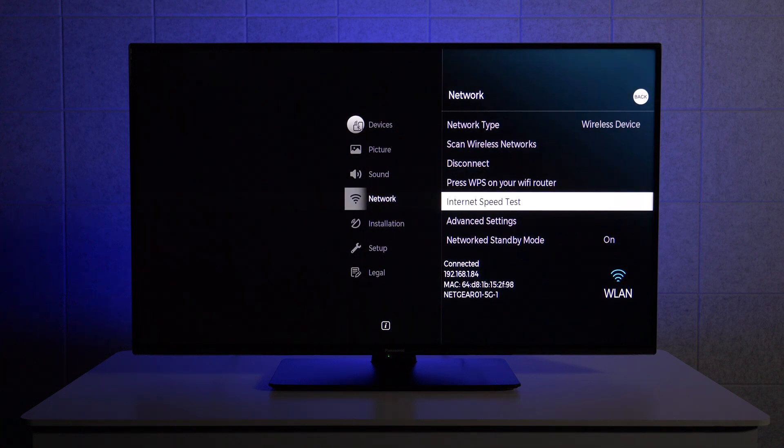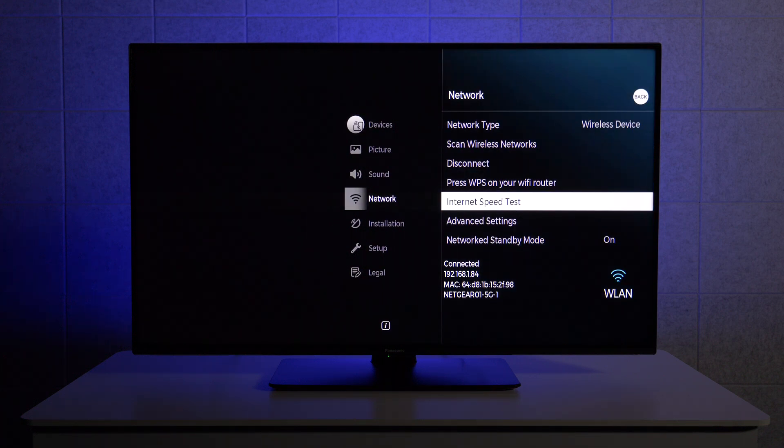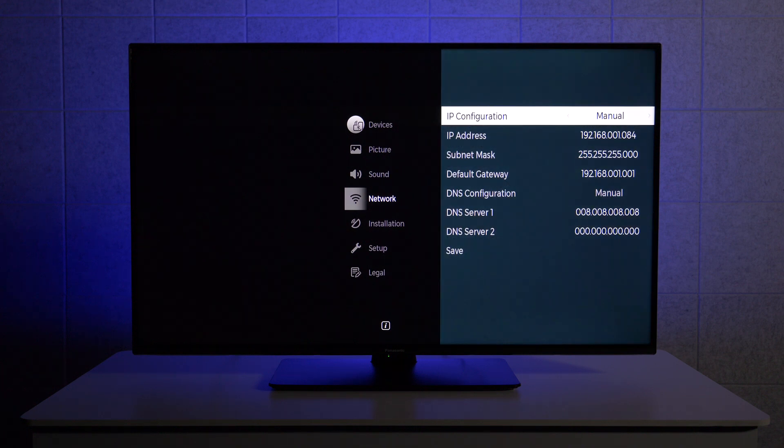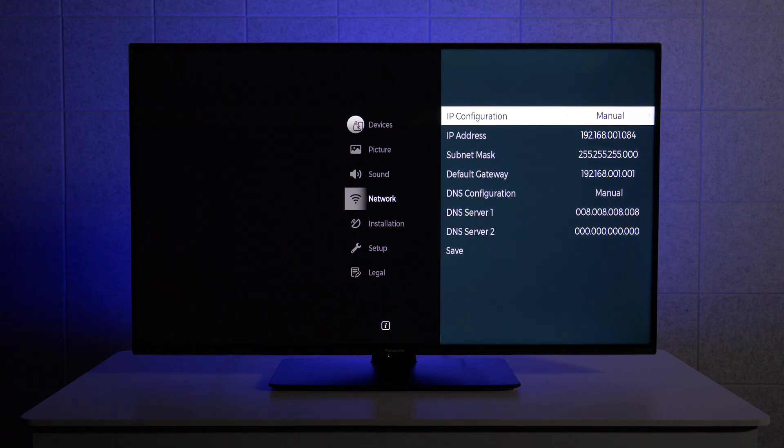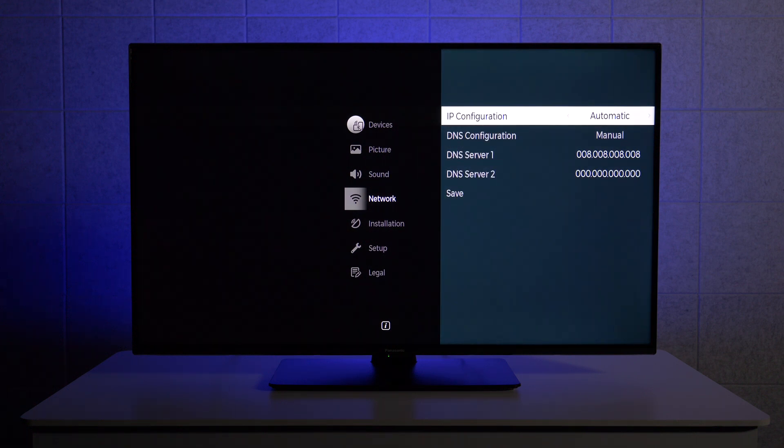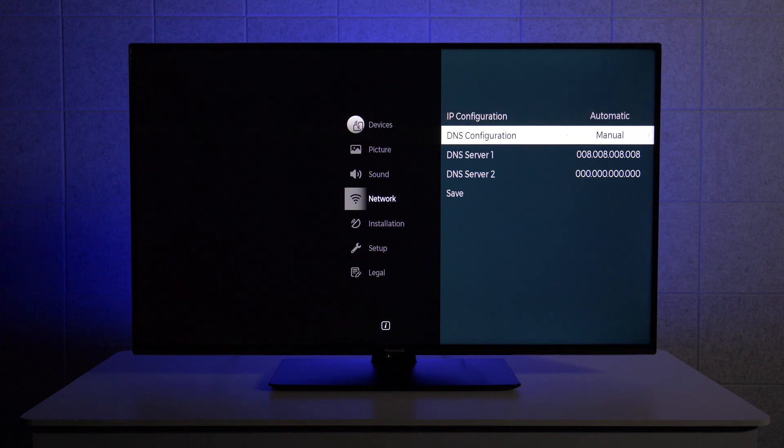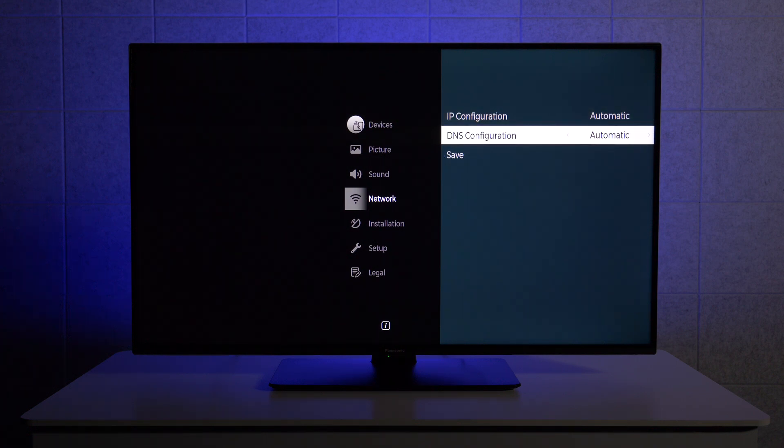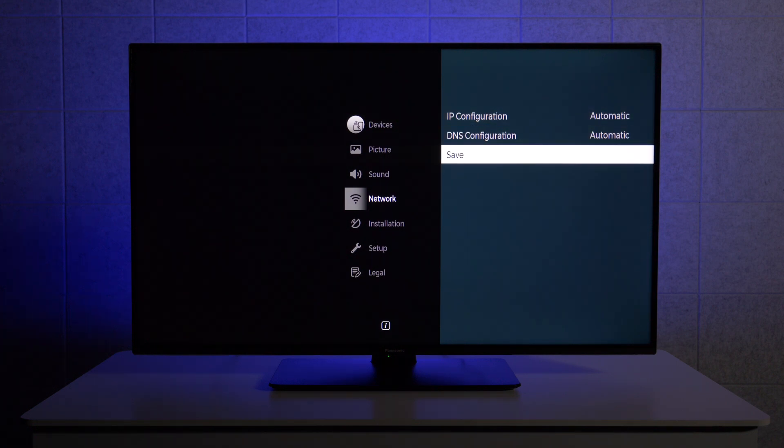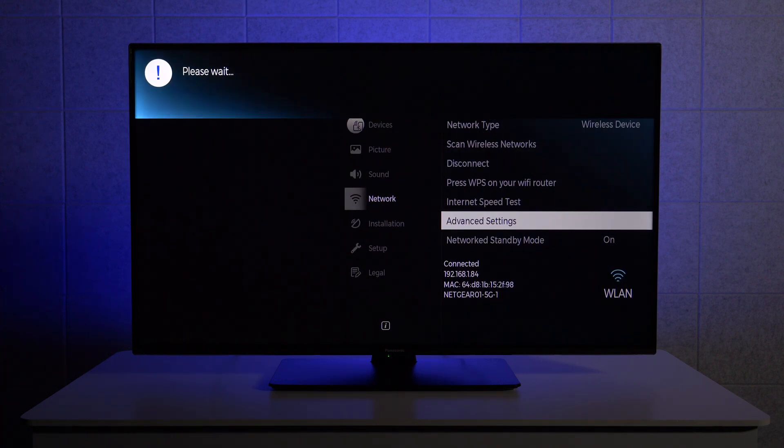If we want to switch back, we follow the same steps. Let's go to advanced settings, but switch from manual back to automatic and everything will be back to default. Thanks for watching and we'll see you in the next one.